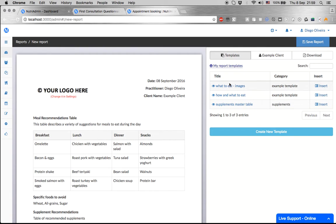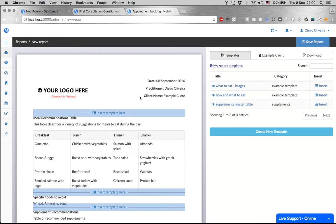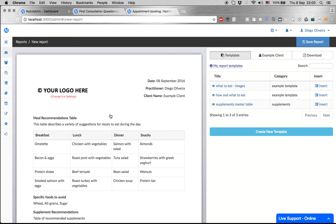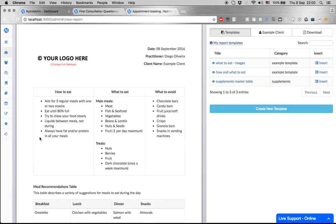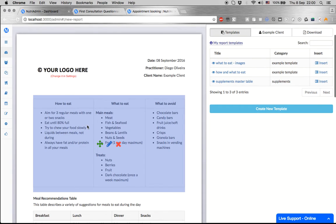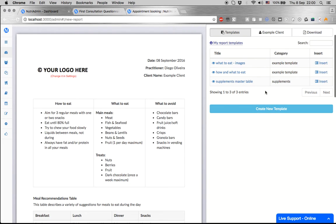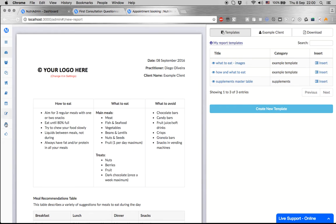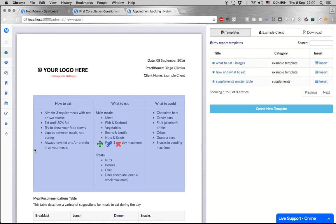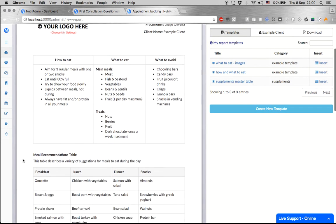Finally, there are templates, which is content that you write very often to most of your clients. For example, we can have generic guidelines on how to eat. You only write this once as a template, do all the formatting as a table, and then you reuse it into your reports.